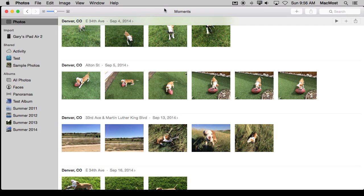So in Photos, there are a variety of ways to start a slideshow. Now there seem to be two main types of slideshows. One is kind of the quick slideshow, and the other is the one with all the details and customizations.